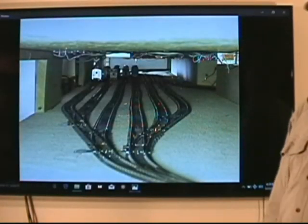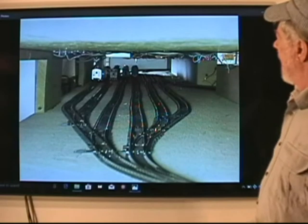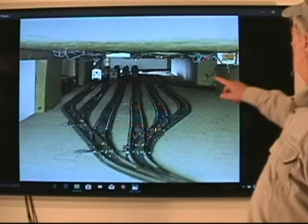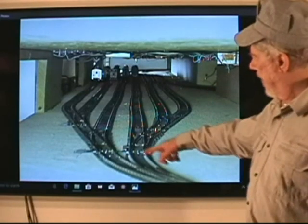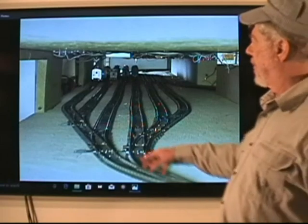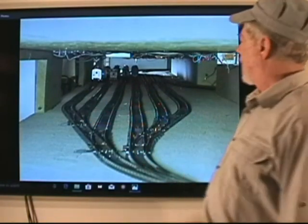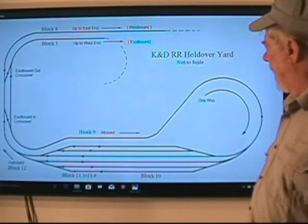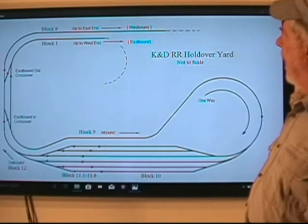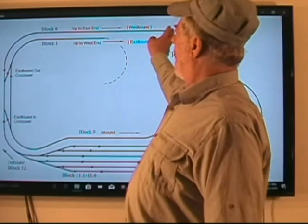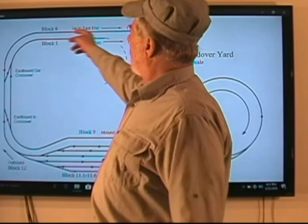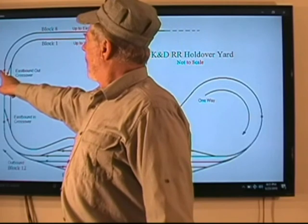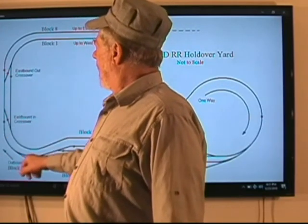Here's the entrance to the holdover area. The train actually comes in from around the corner, down this lead, across here, around the loop, and then comes out here, and there's a series of switches that allows it to go to tracks one through six. Here's the overall diagram — recall that the two tracks going downhill meet up with these tracks here, and this is actually the end of block one and the end of block eight, which stop with insulating pins.